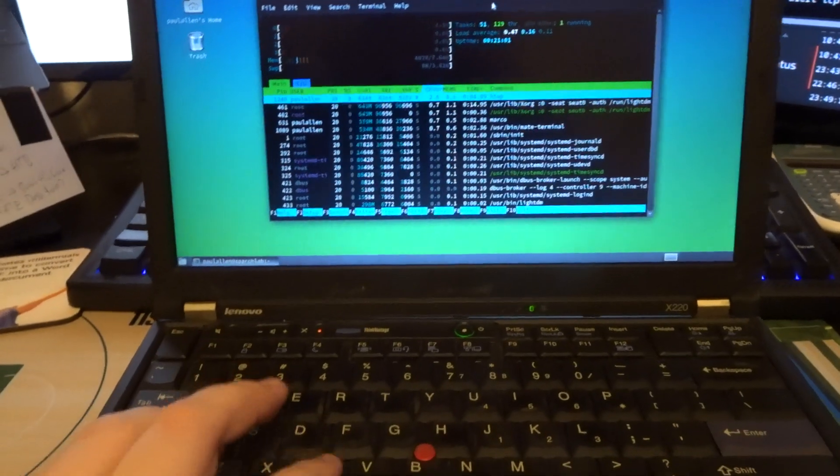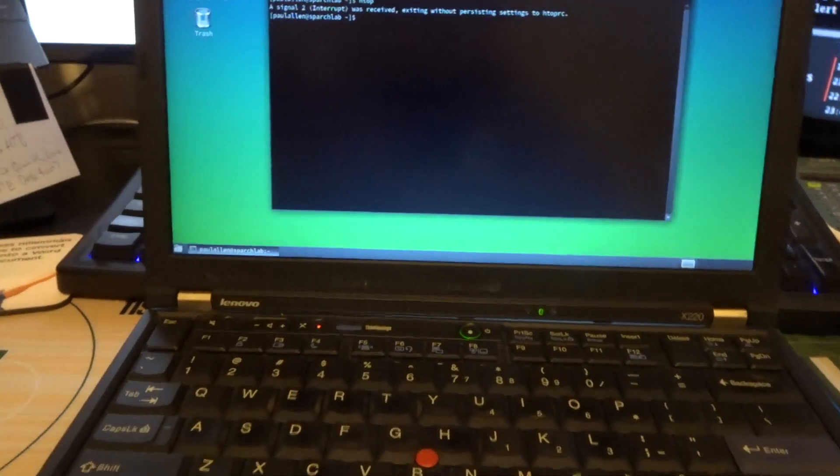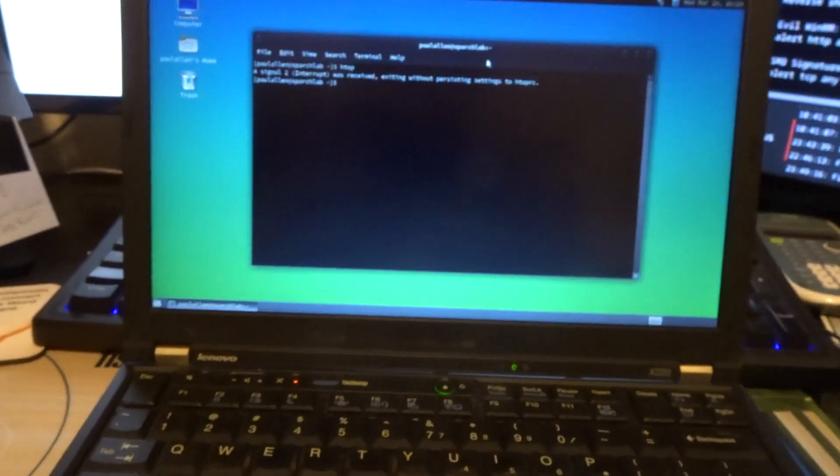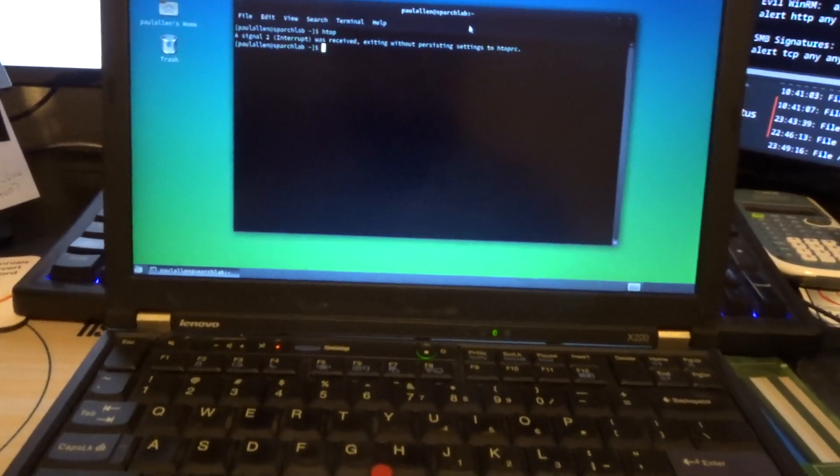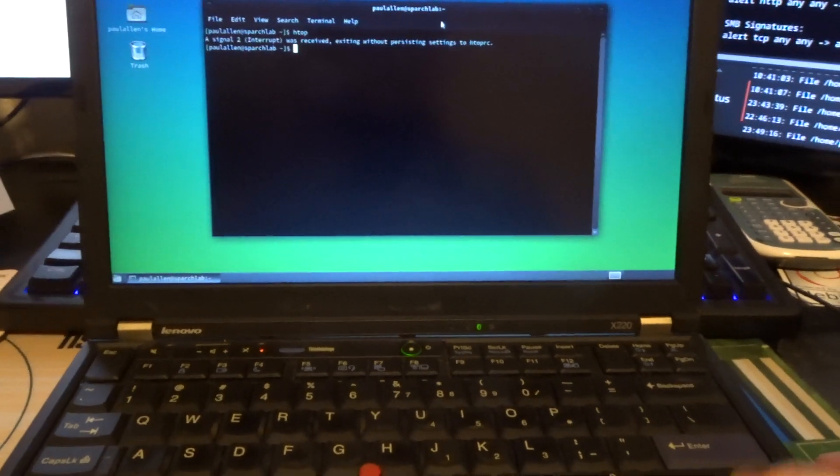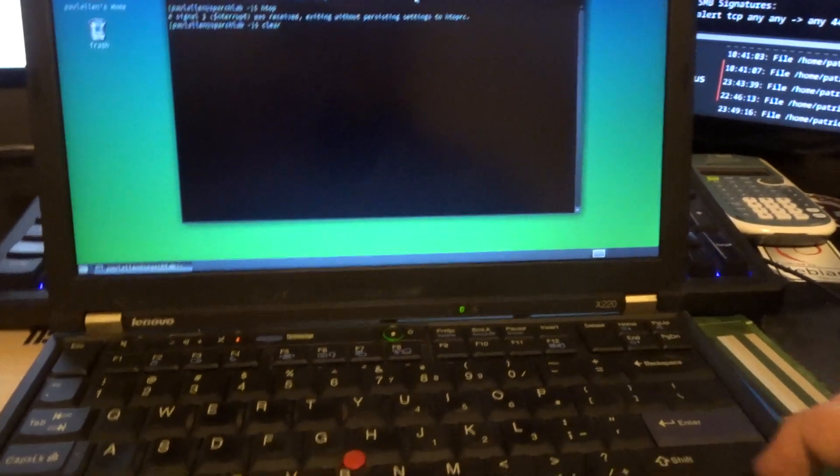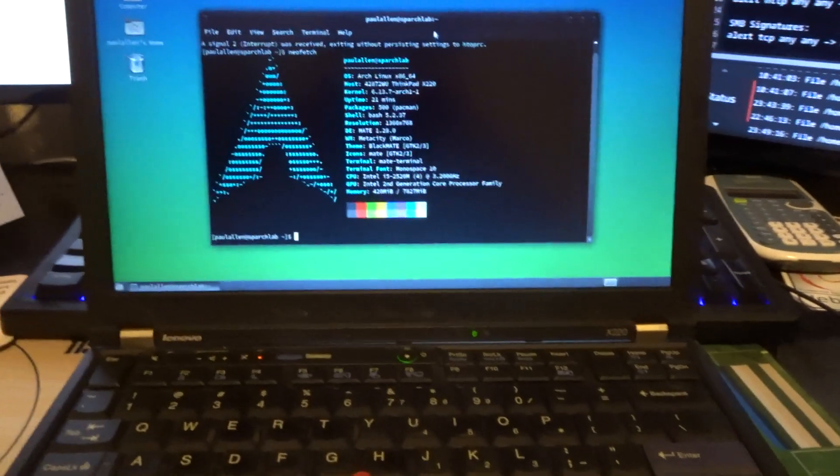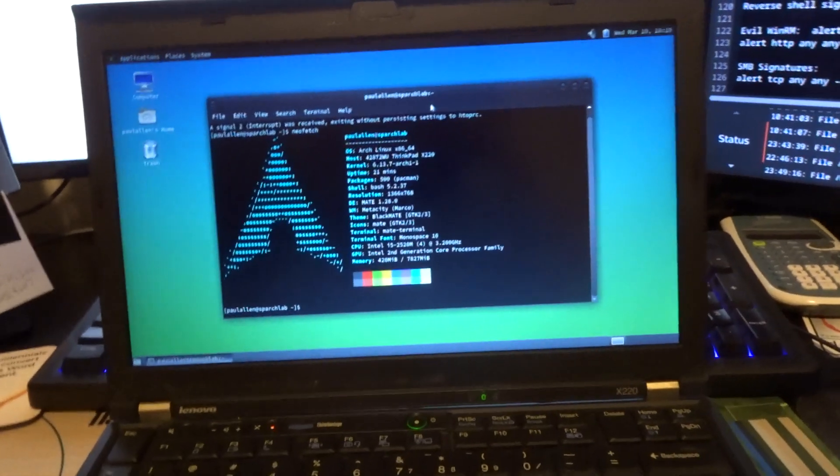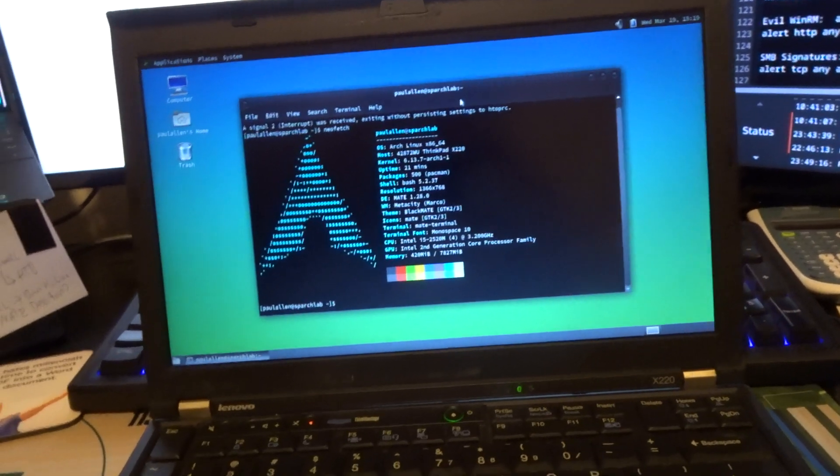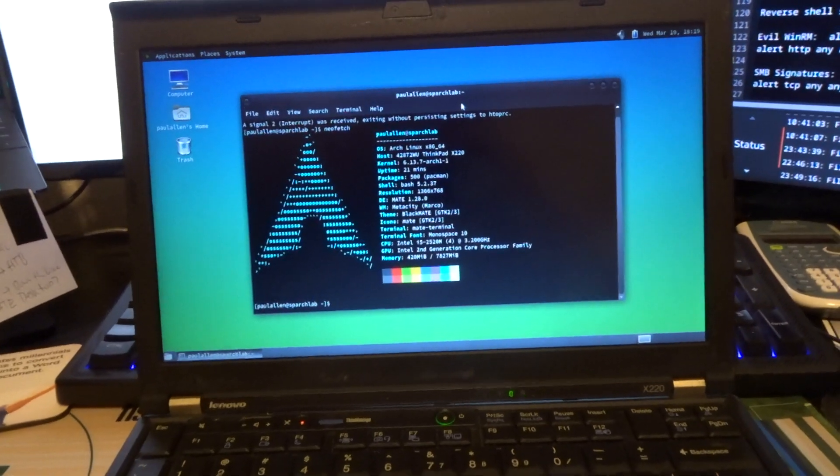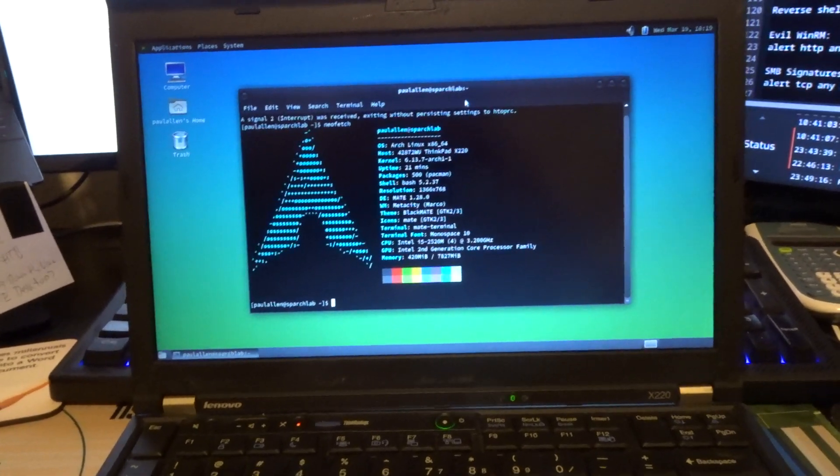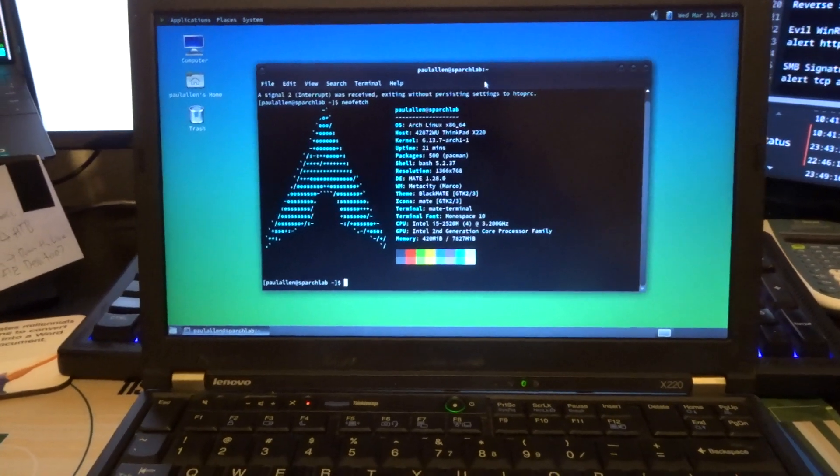Basically when I installed Linux on here, because it came with Windows when I took it off, I had to do it and I did install Arch on here. So I'm using Arch, by the way. I installed Arch, like all the stereotypes.